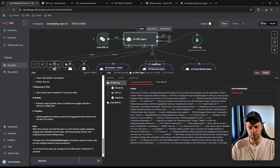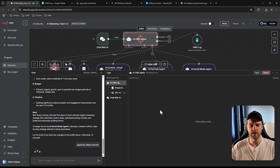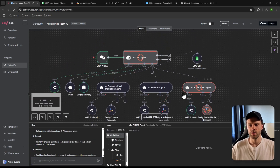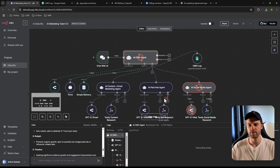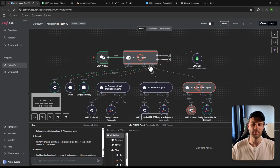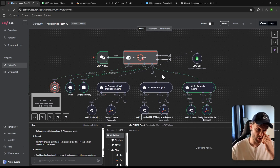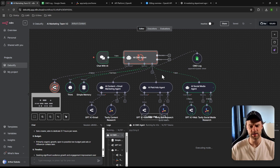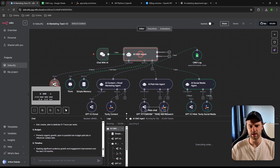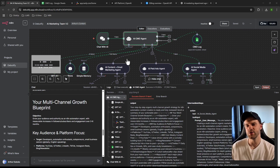I said 'Approved, please proceed,' and now it starts assigning tasks to the agents. It uses Tavily for URL research from the included sources. What's really cool is that if an agent needs more information, the SEMo agent will return a question asking you to confirm certain details before proceeding.